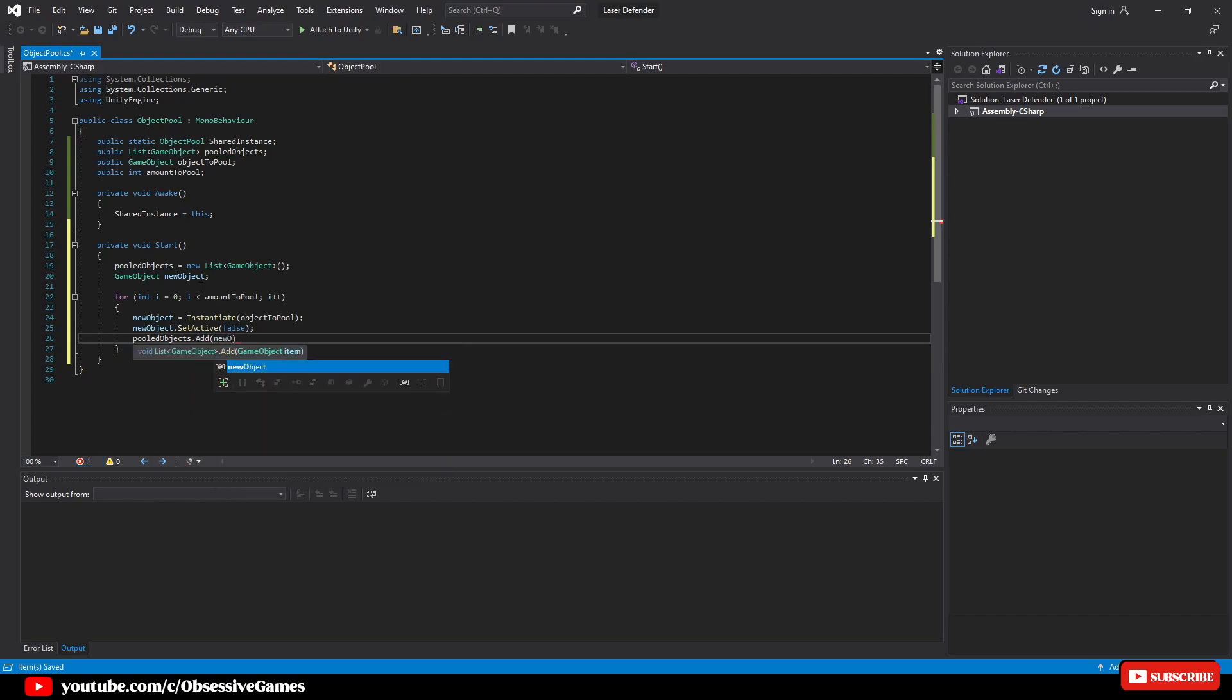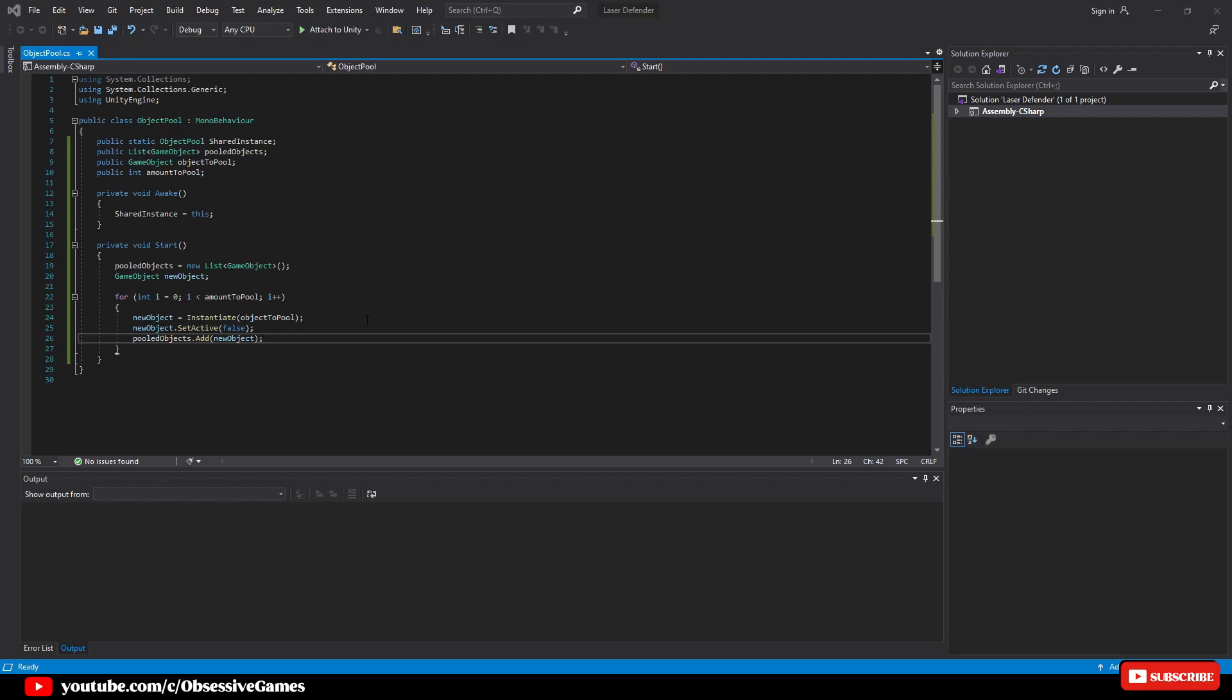So to quickly explain again what was done: this simple setup allows you to specify a game object to pool and a number to pre-instantiate. The for loop will instantiate the object to pool with the specified number in amount to pool. Then the game objects are set to an inactive state before adding them to the pooled objects list.